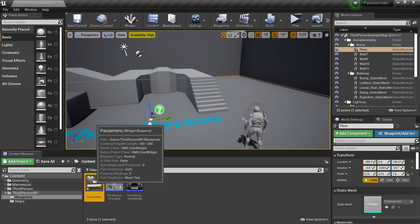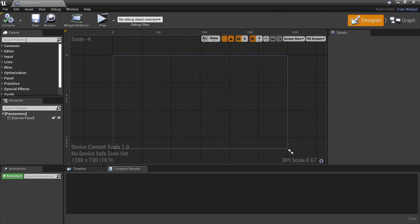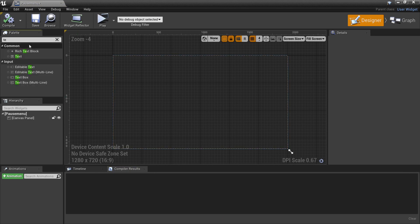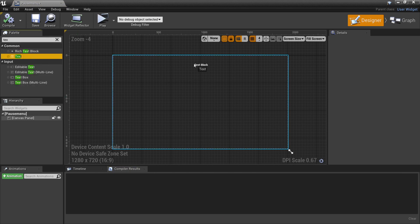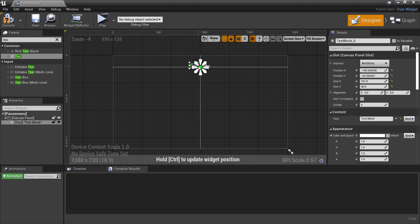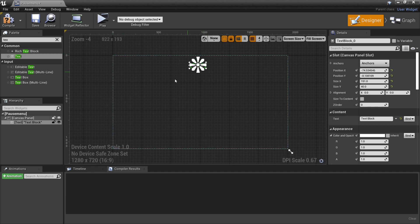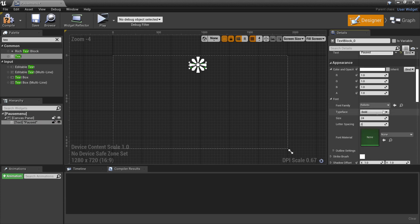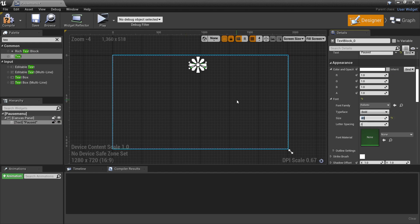If we double click it, it opens up. Head over to the palette and look for some text. Drag this into our canvas and drag the anchor to place it where your text is. I'm going to make my text say the word 'Paused' and scroll down and change the size to 40 so it's quite big.